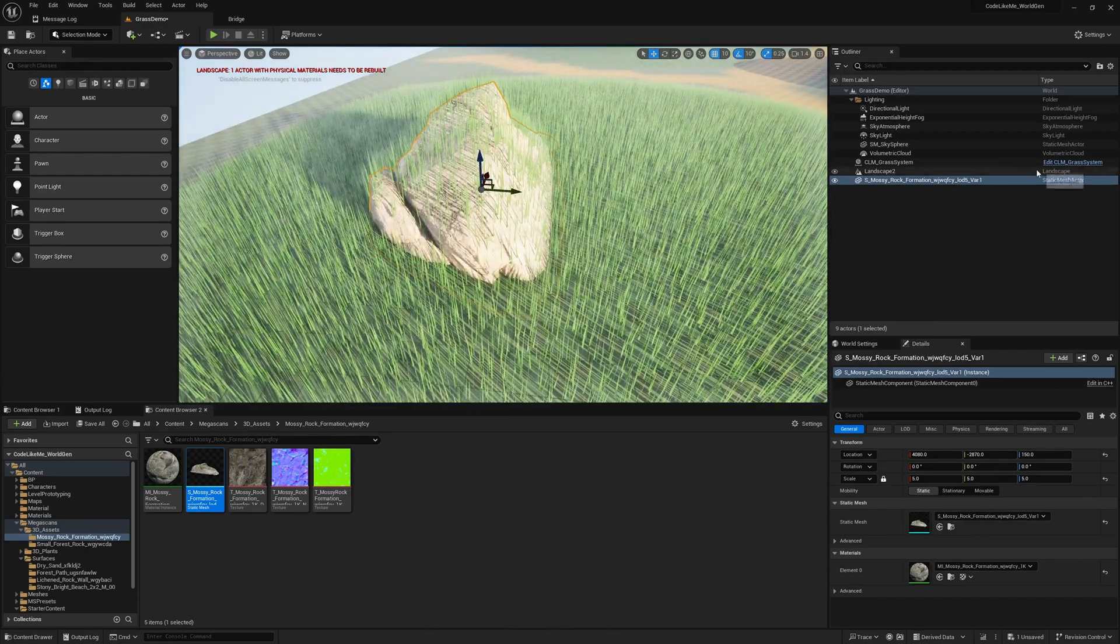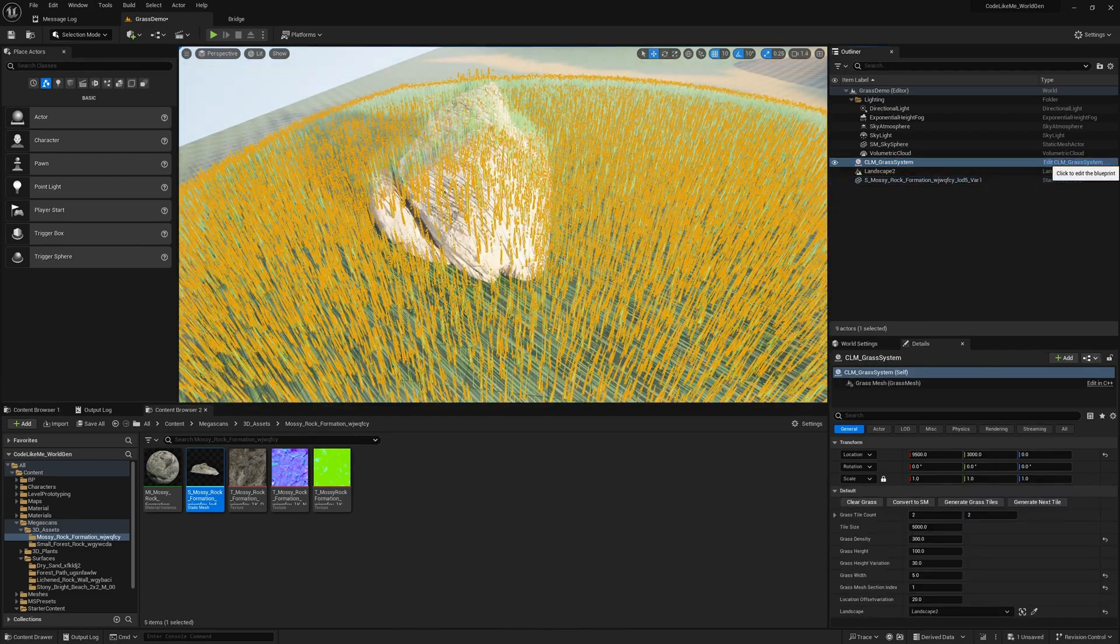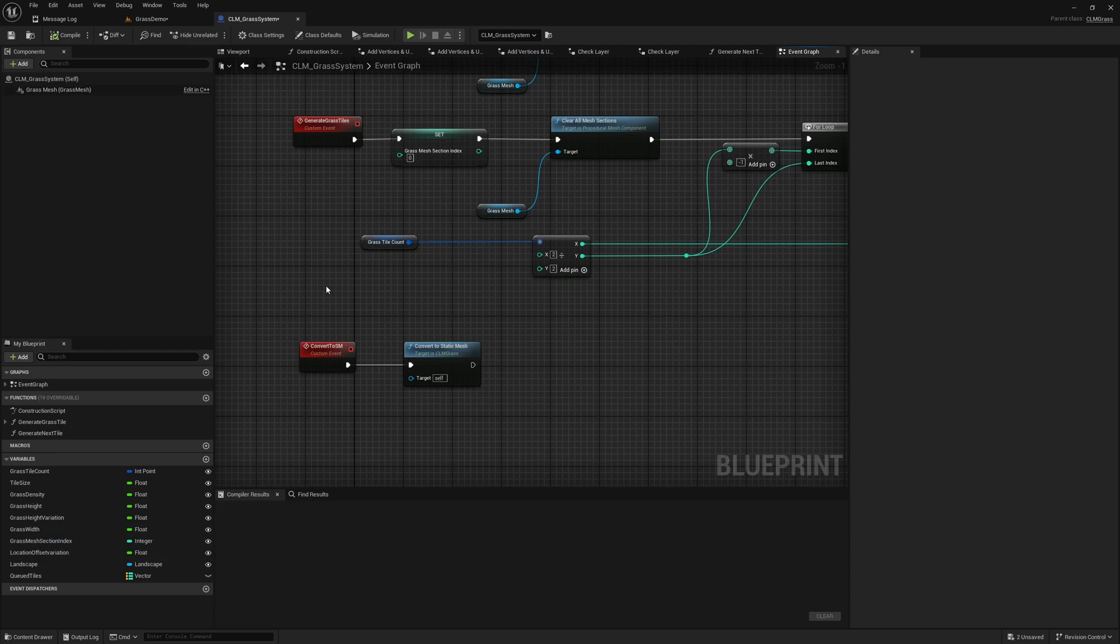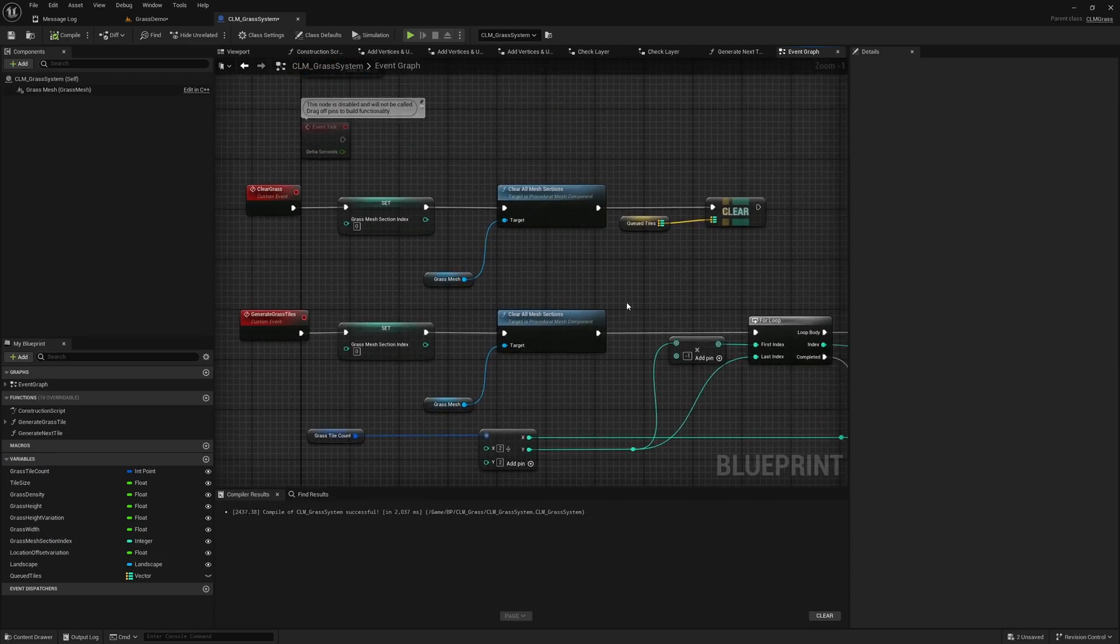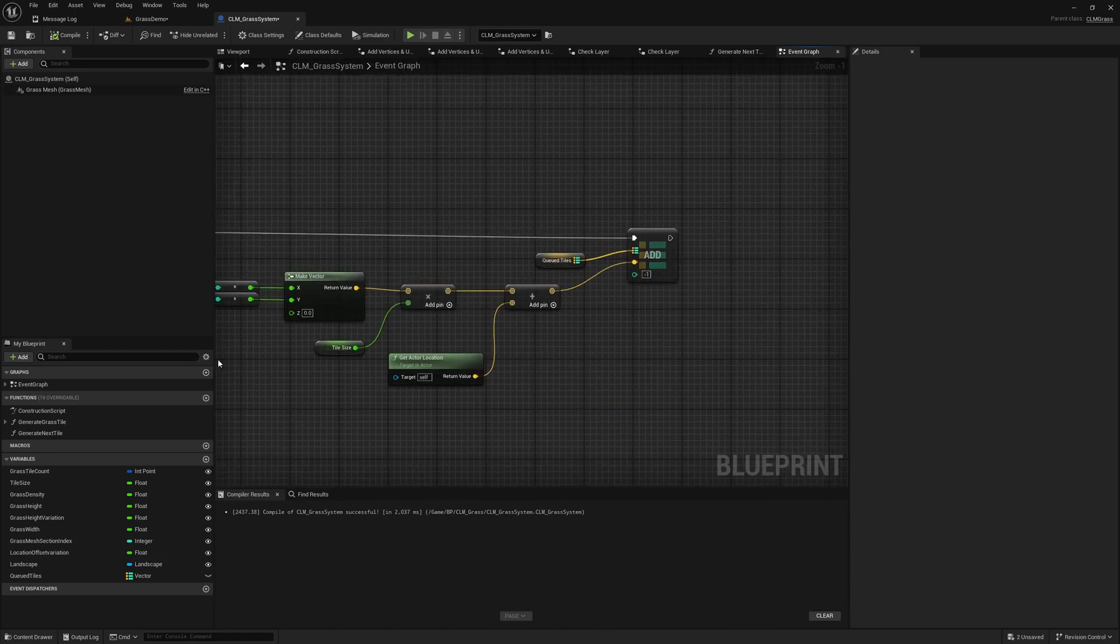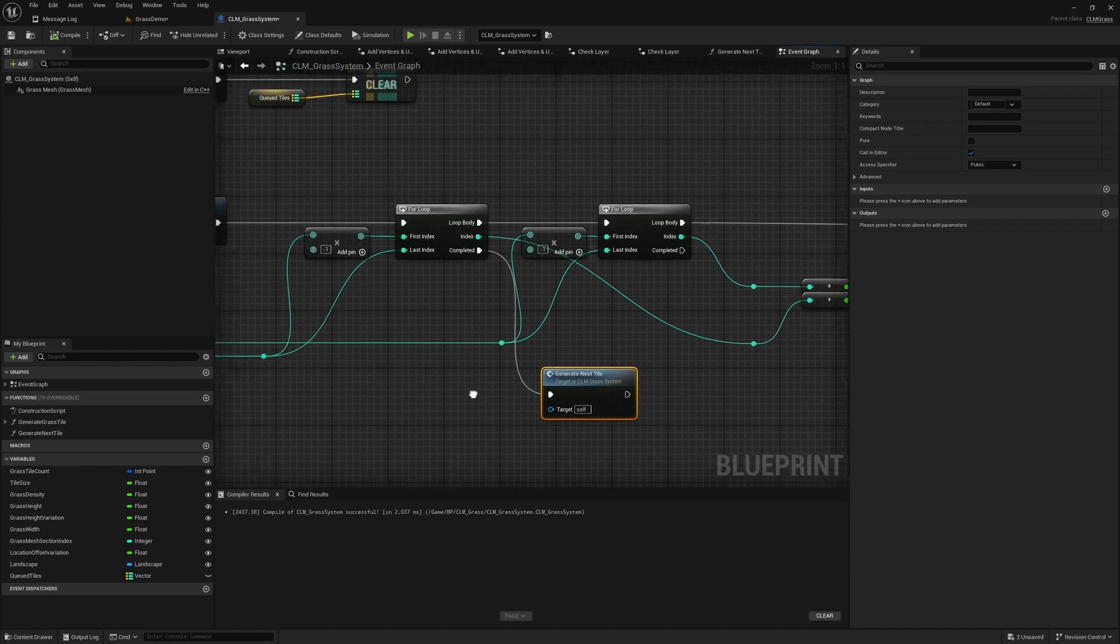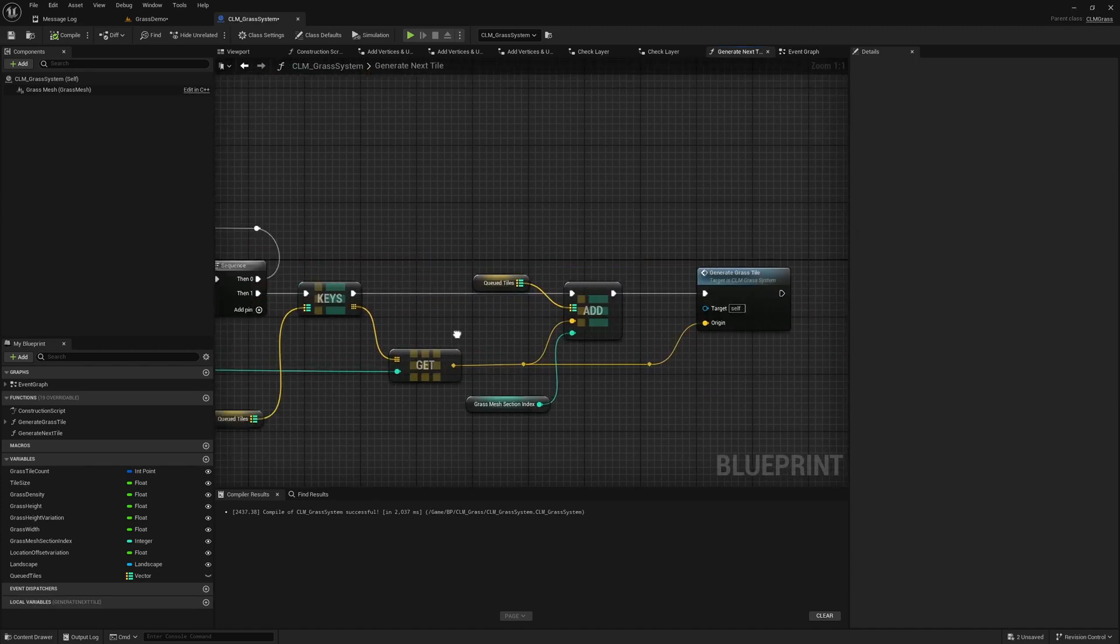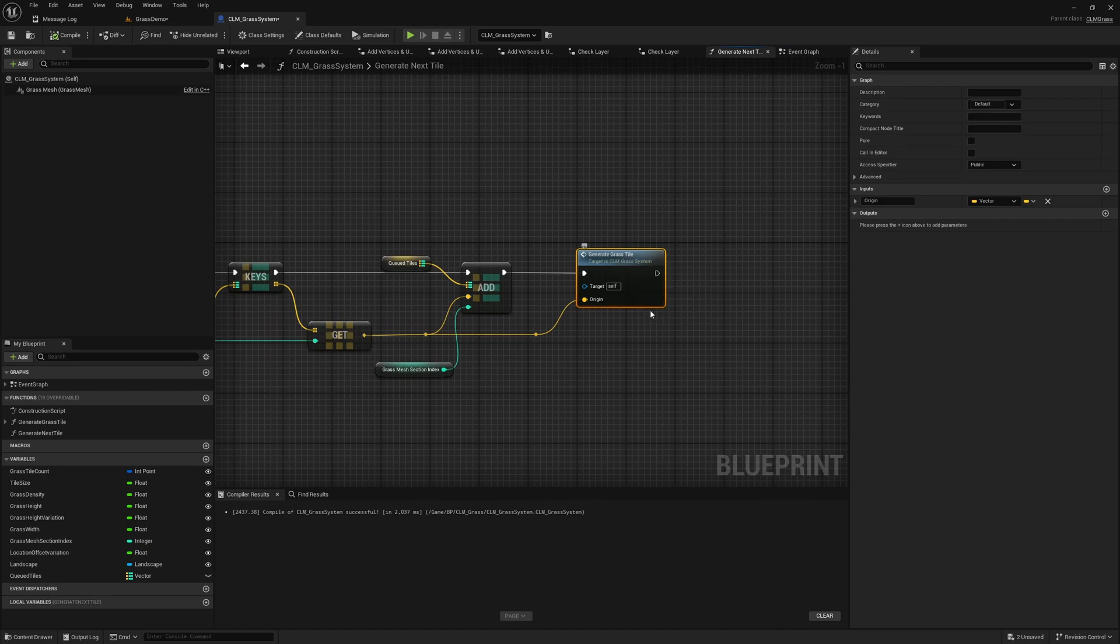How do we prevent grass spawning on this mesh? Let's go to our CLM grass system blueprint. Here, generate grass tiles. This is the function we need to look at. Generate next tile. Inside here we call this generate grass tile function.